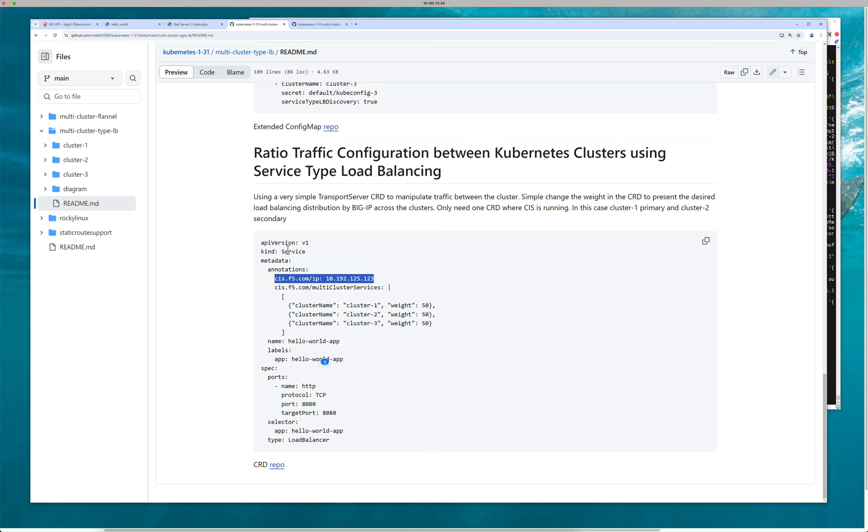So this is the local cluster where CIS is running, and then of course this is the remote cluster. Since CIS in cluster one is primary, I don't need to specify the service type load balancer because it's local to the cluster. But cluster 2 and cluster 3, it's not local, so I'm specifying something called service type load balancing discovery true. Mention where the clusters are. In this extended config map, think of this like our gateway configuration, and this will most likely move to gateway.